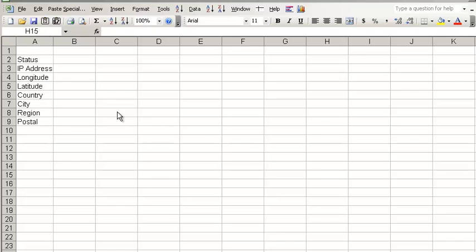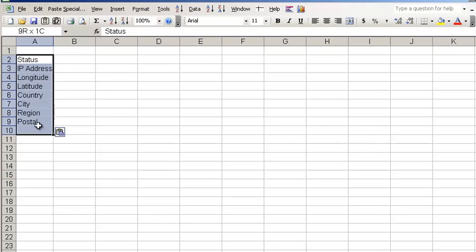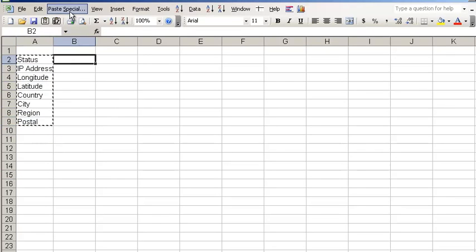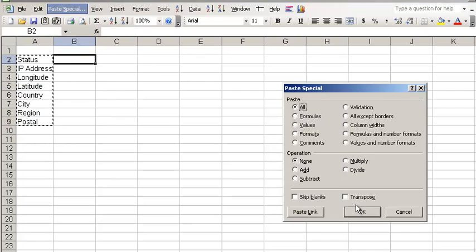Most of you use Excel enough to probably know that you can come in here, copy, and paste special, transpose the data.